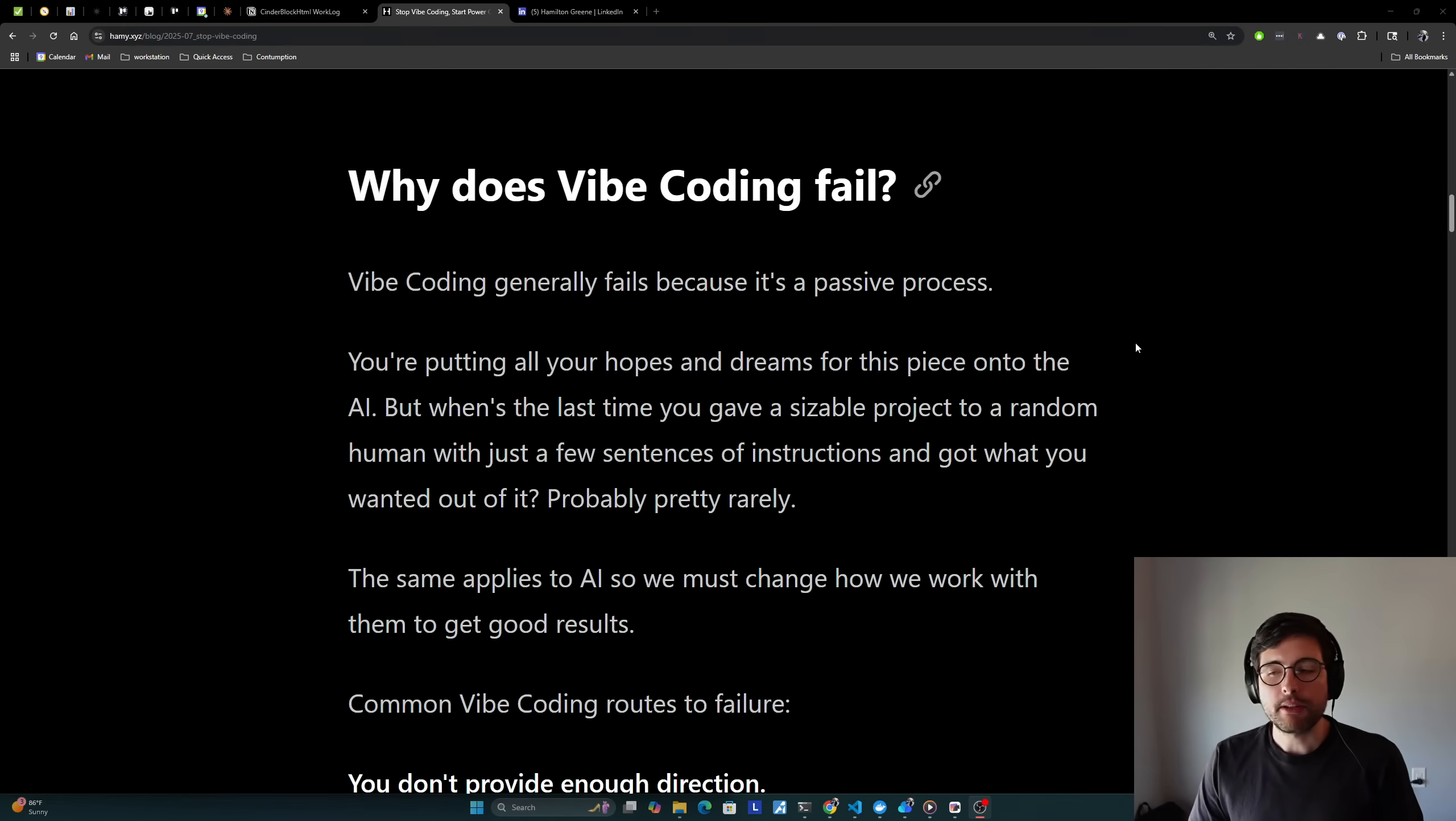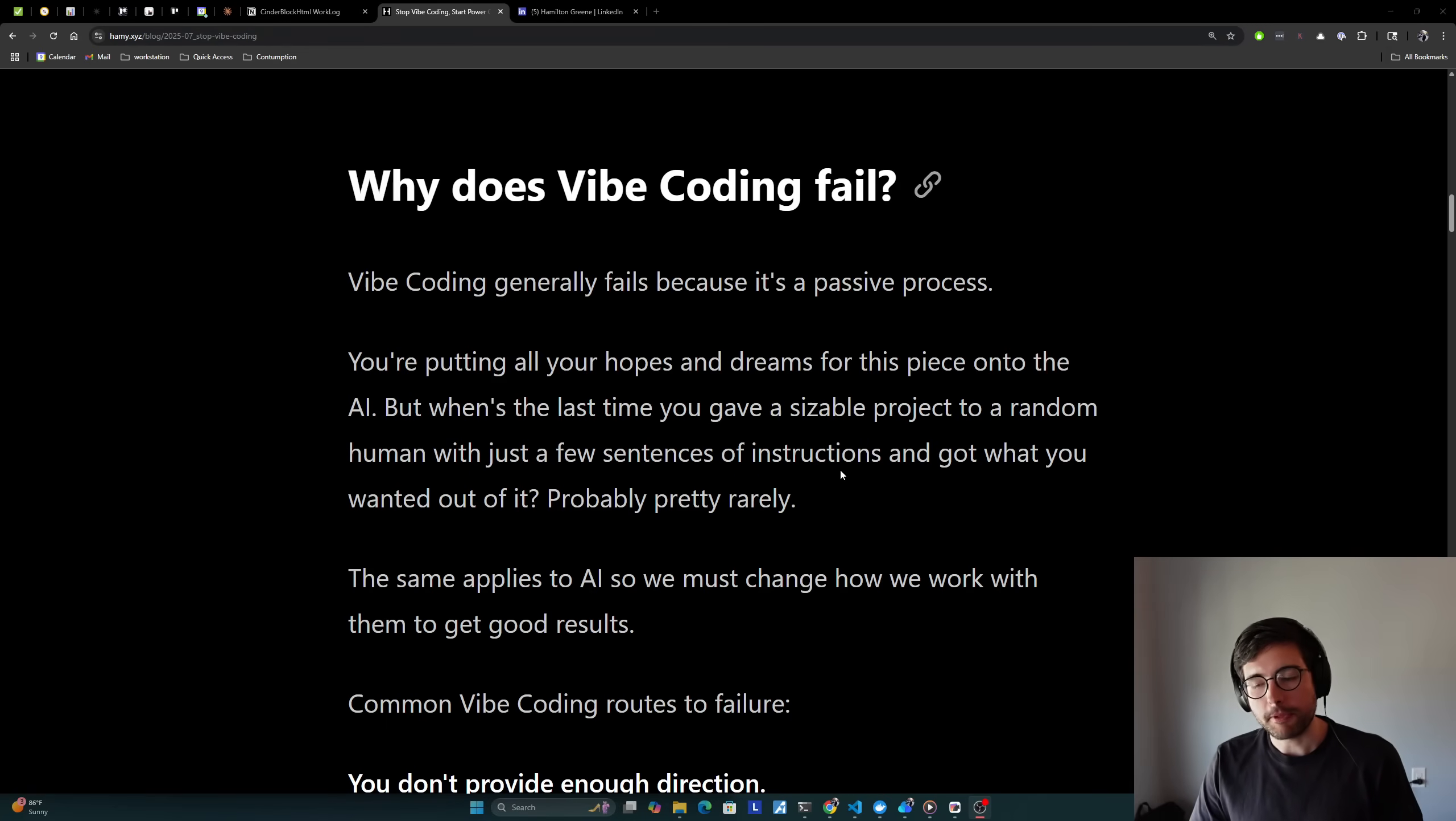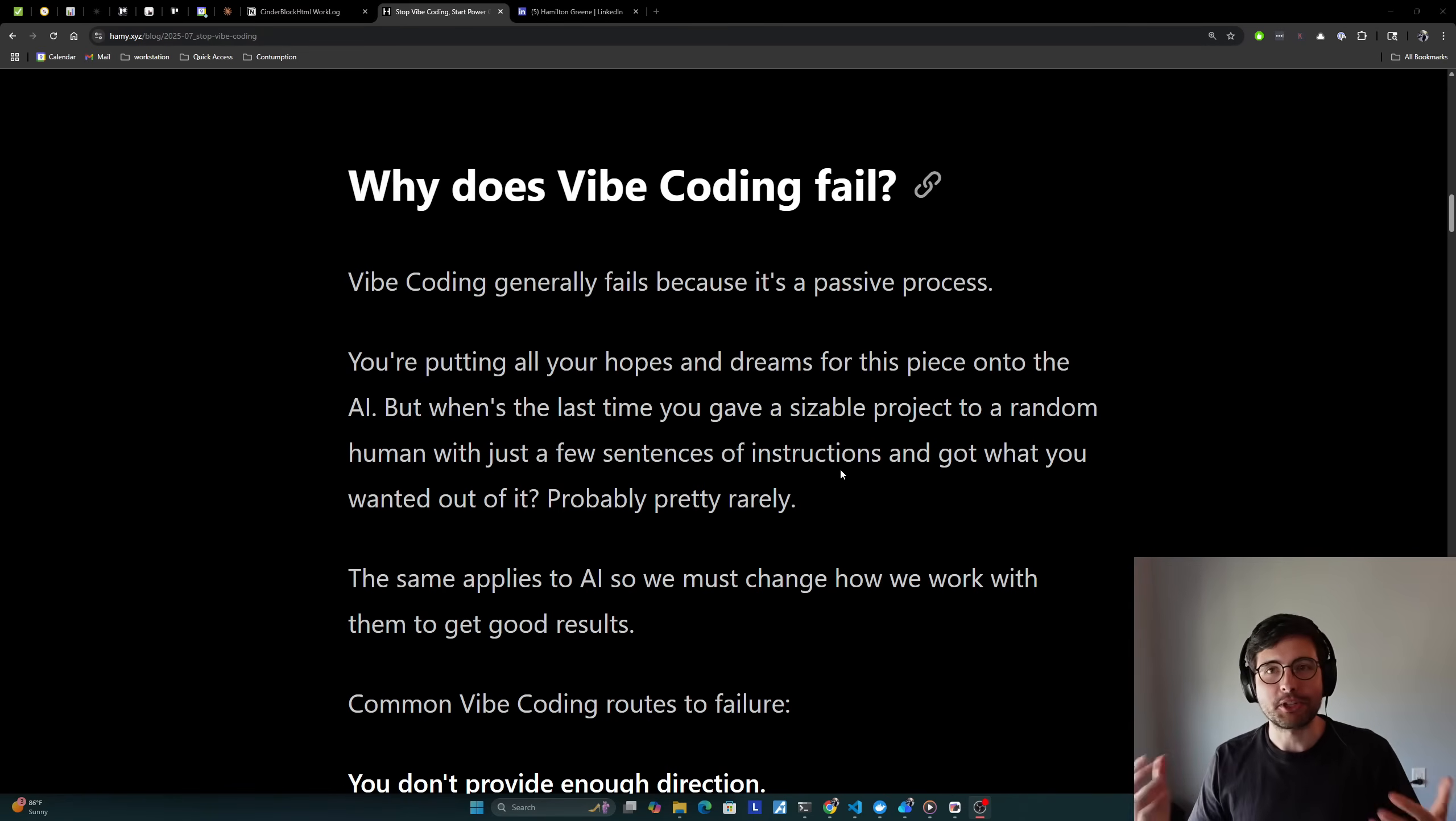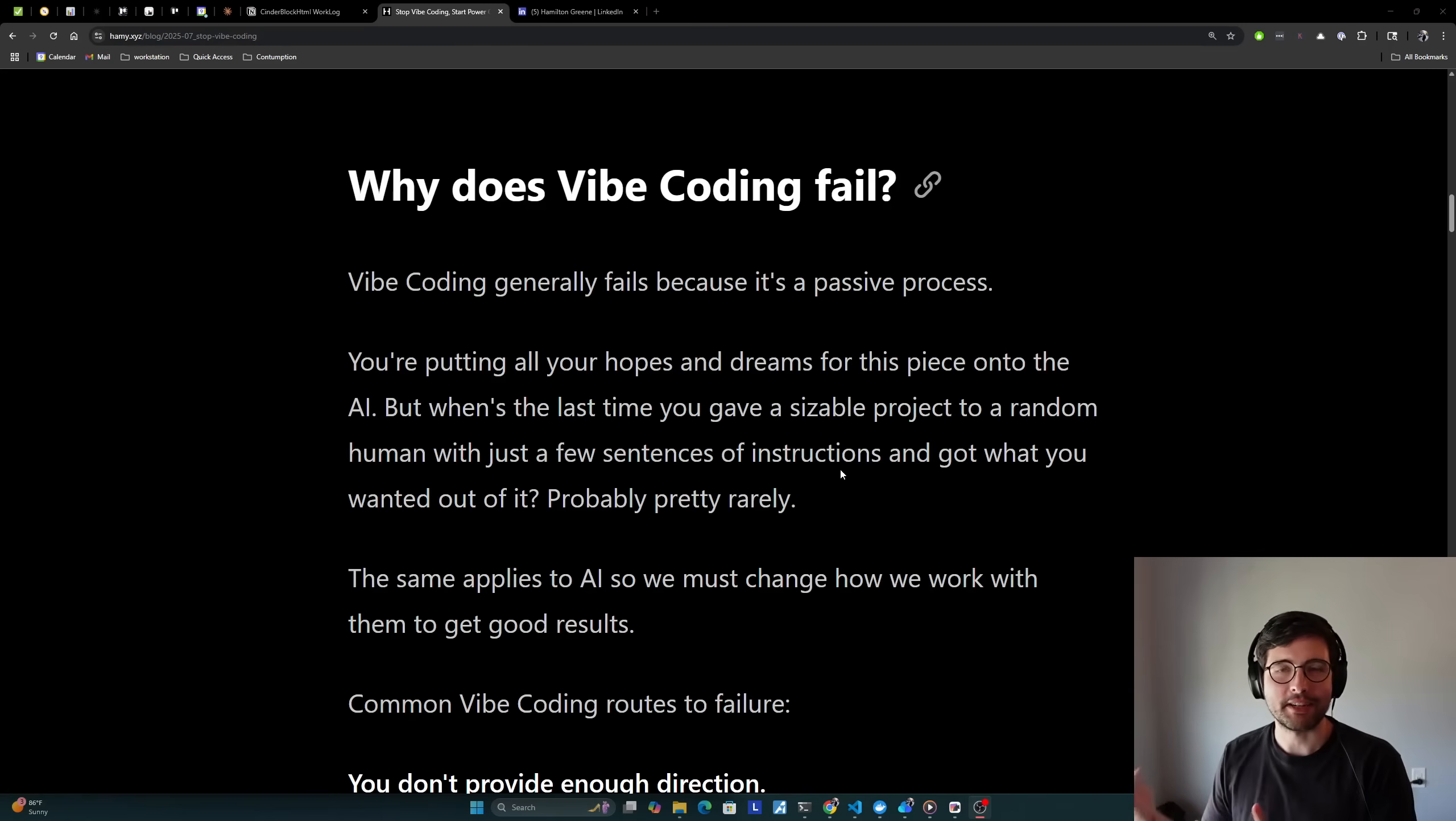So why does vibe coding fail? Vibe coding generally fails because it's a passive process. You're putting all your hopes and dreams for this piece onto the AI, but when's the last time you gave a sizable project to a random human with just a few sentences of instruction and got what you wanted out of it? Probably pretty rarely. This is kind of like walking up to someone random on the street and being like, draw me a picture of something. Whatever they give you back is probably going to be different than what you asked for just because of lack of context, not understanding what you want.